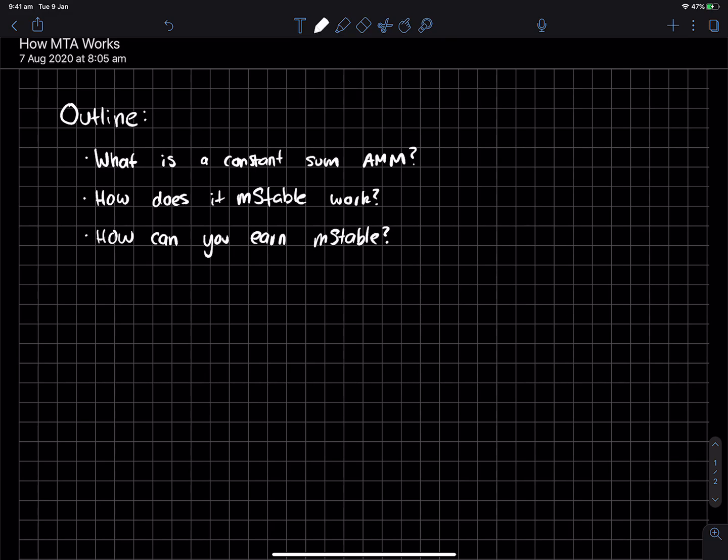Hey everyone, welcome to a new video of DeFi Weekly. This time we're talking about how MTA works based on someone who requested it in the comments. So if you ask for the video, I'll definitely make it.